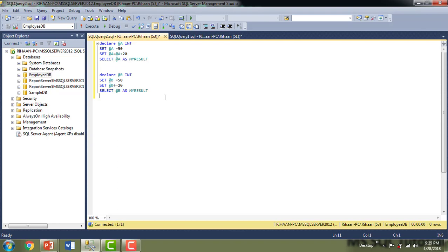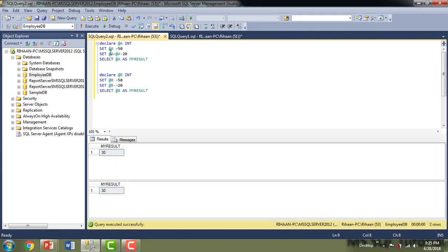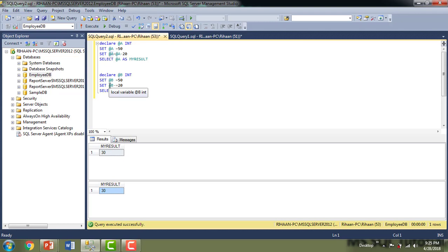Now I'm going to demonstrate subtract-equals. I'll use '@a = @a - 20' in one scenario and the subtract-equals compound operator in the other. The value 50 minus 20 reduces the value, and the result is set back to @a. If you see, both results are the same — 30 — confirming that the compound operator and the regular assignment are equivalent.